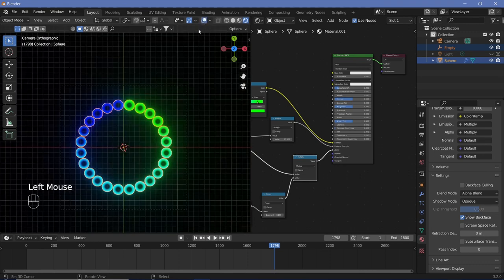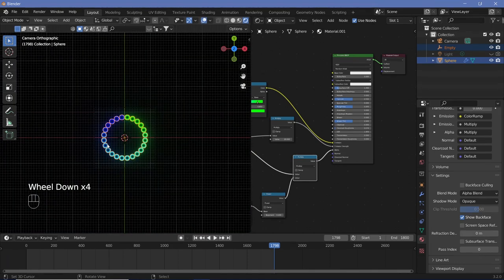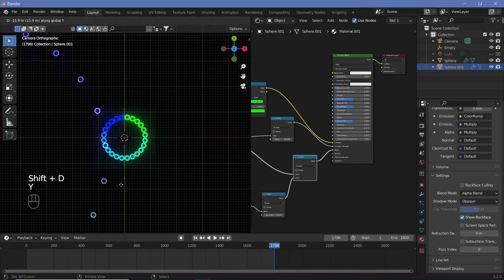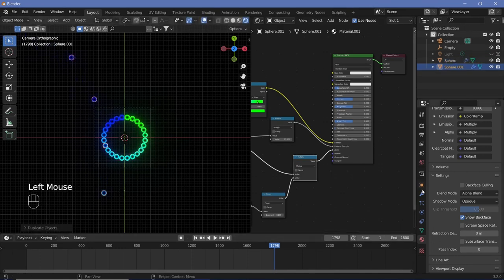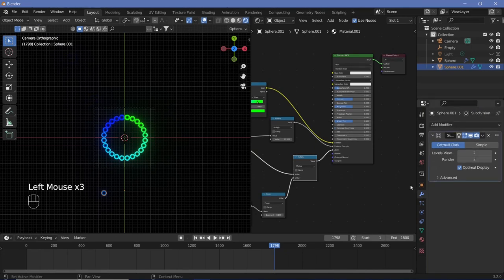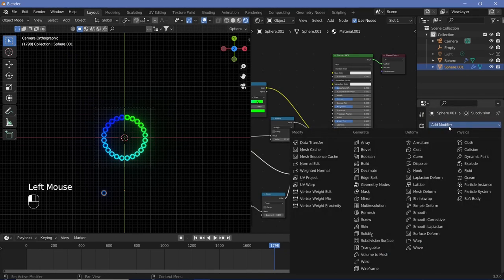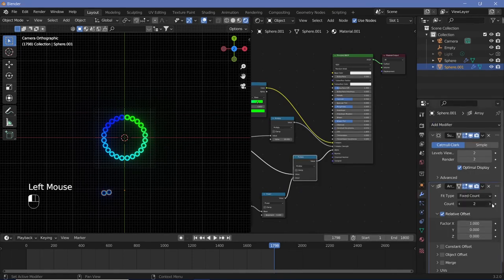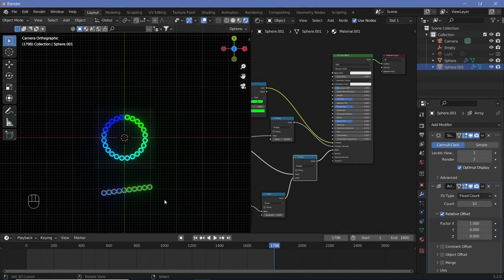To get the linear version, you don't have to make too many changes. Select the spheres, Shift+D, Y to move it down. Go to the modifiers, remove the array modifier, then add a new array modifier and increase the count to whatever value you want — around 10 is fine. The rotation from before isn't needed here, so Alt+R will clear it.